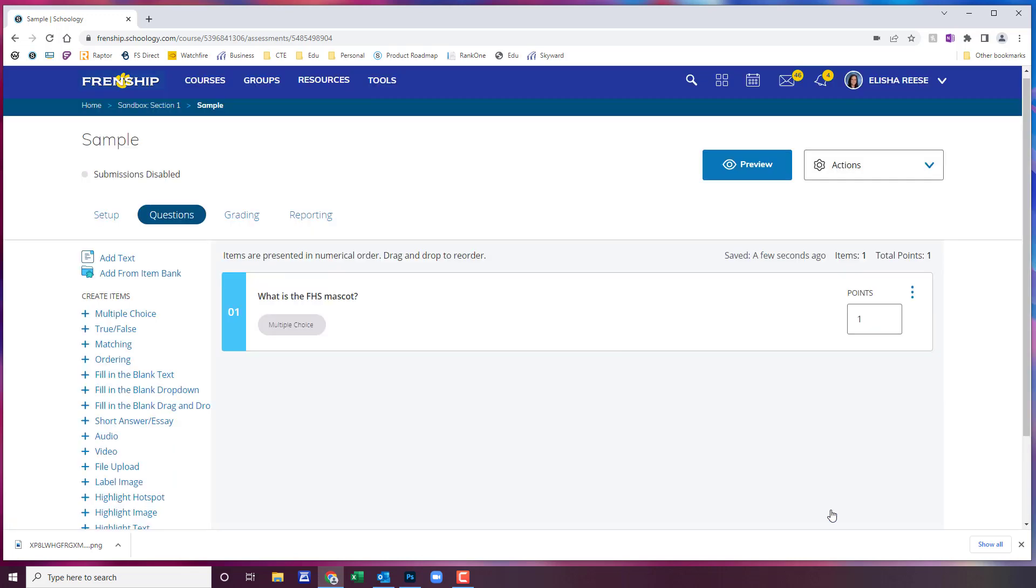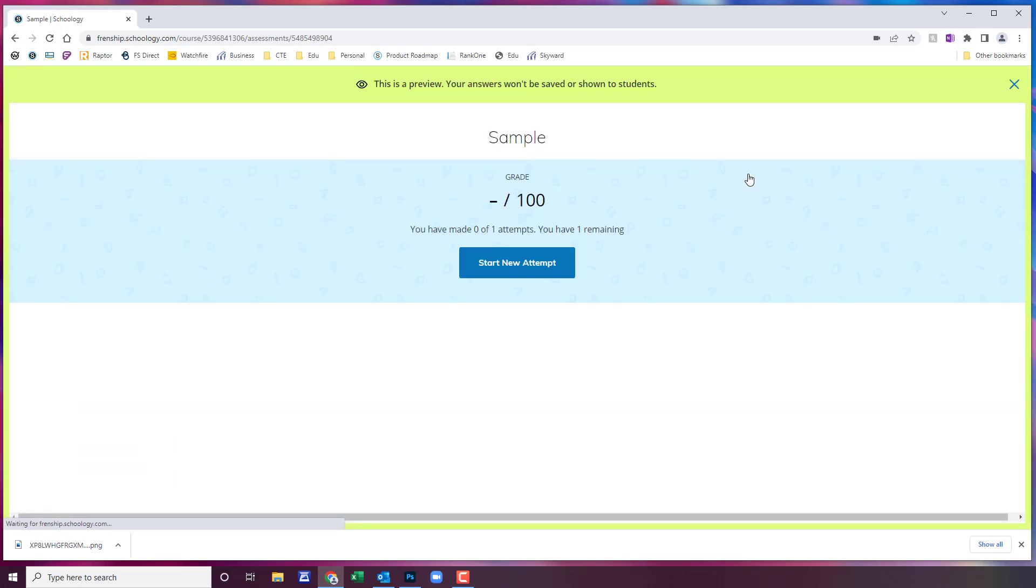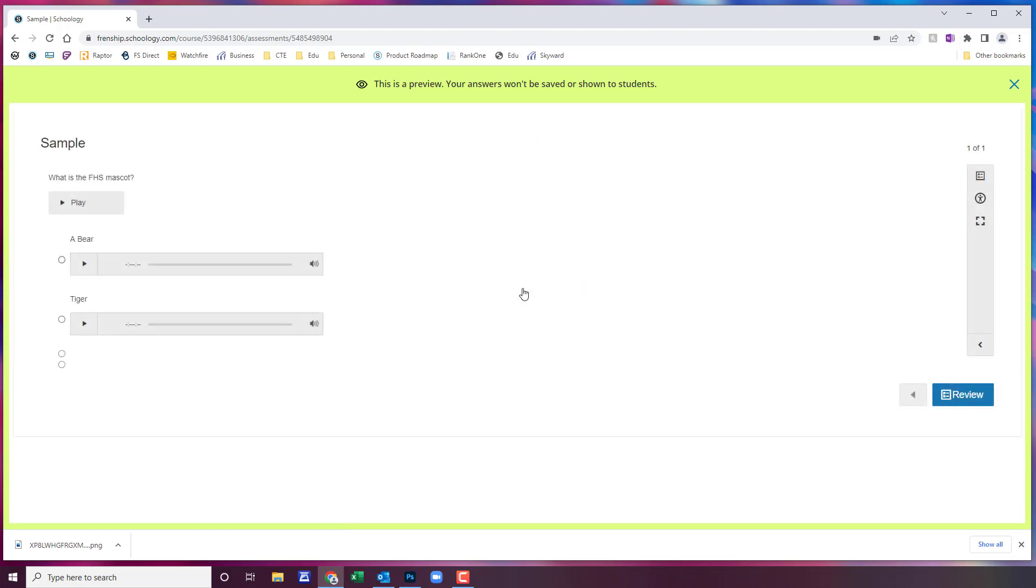And you're going to click on save and there's your first question. Now to preview what students are going to see you can always come up to preview. And this is what students will see.